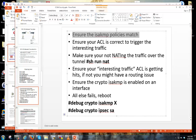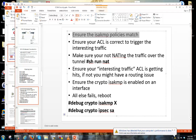Another thing to check is ensuring your ISAKMP policies actually match. What I usually do is open Notepad, paste in the policies I'm going to use, and copy them to both ASAs so I know for a fact they're identical. Not everything in HAGLE — hash, authentication, group, lifetime, encryption — has to match. For example, lifetime doesn't have to match. But if you're having issues getting it up, it's better to have everything matching.